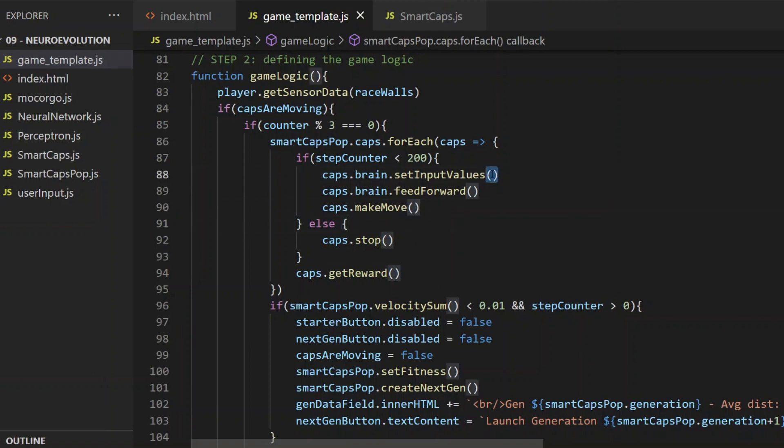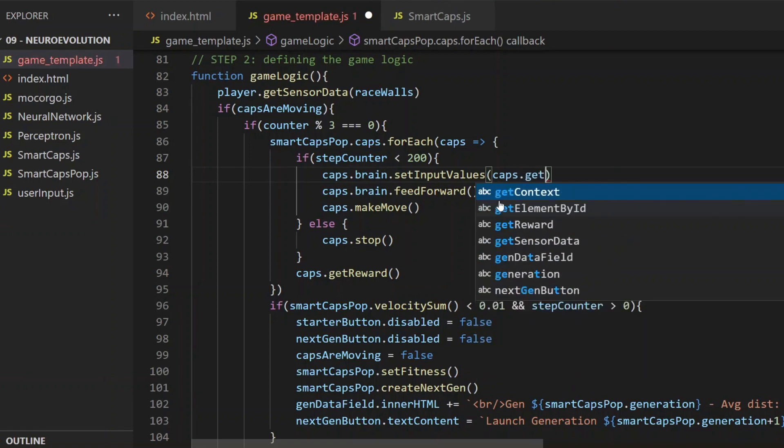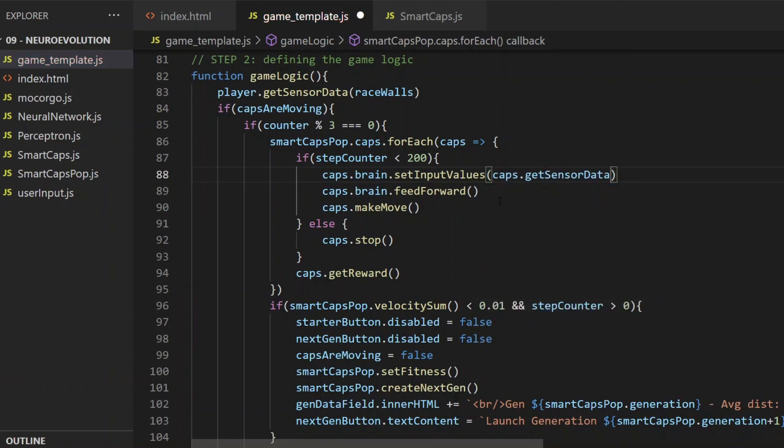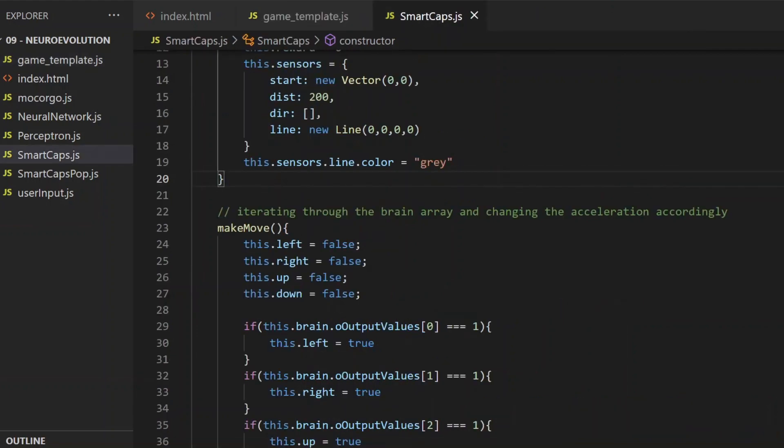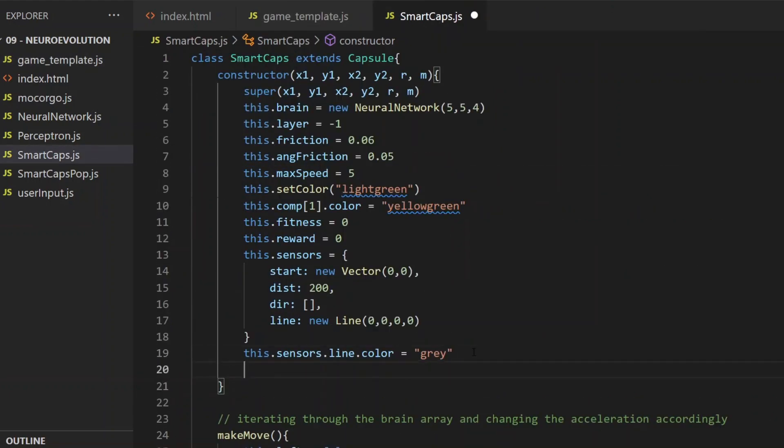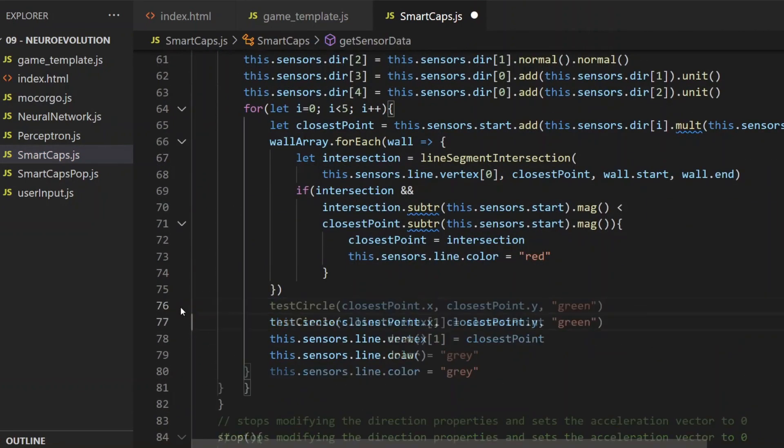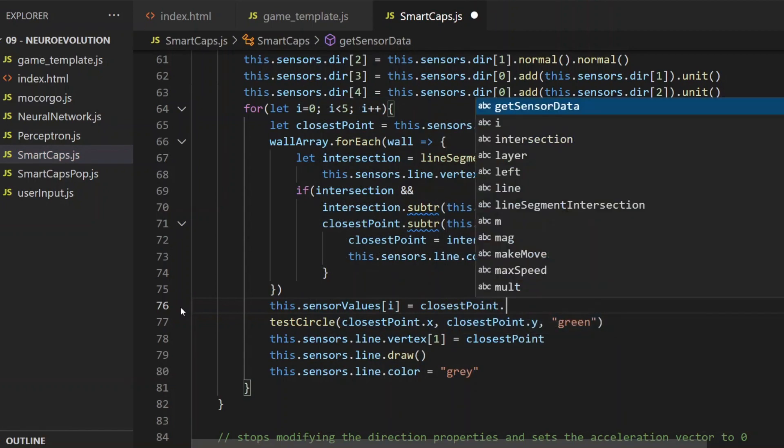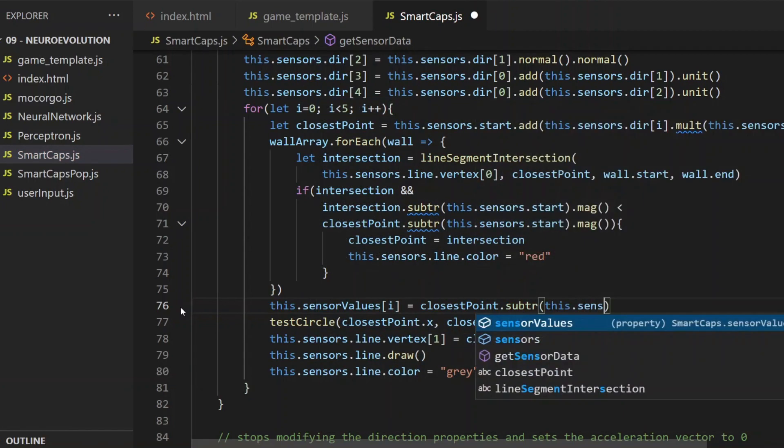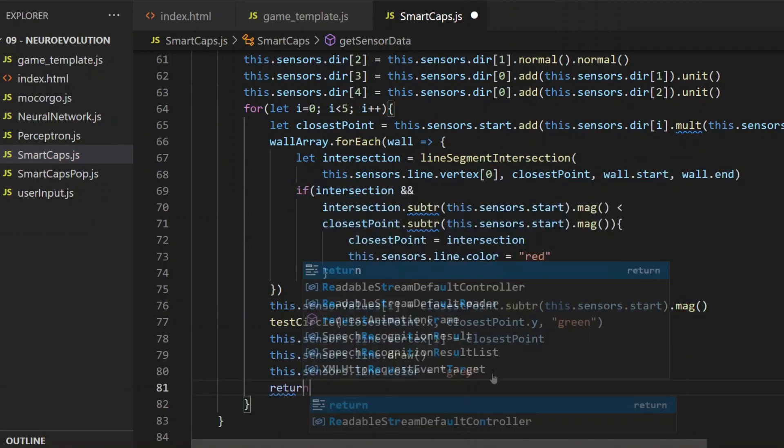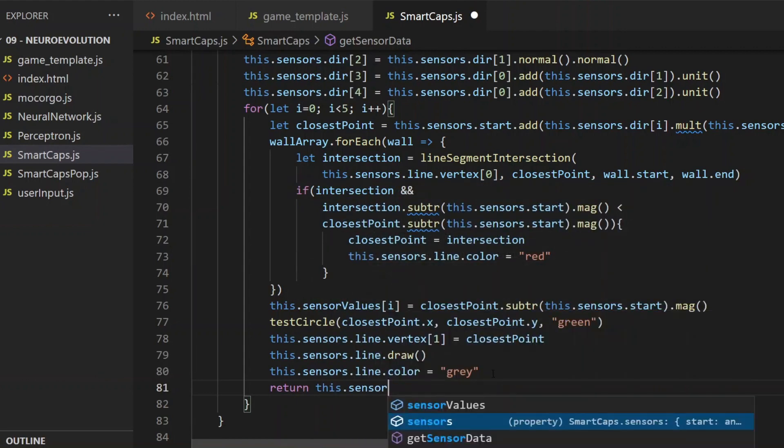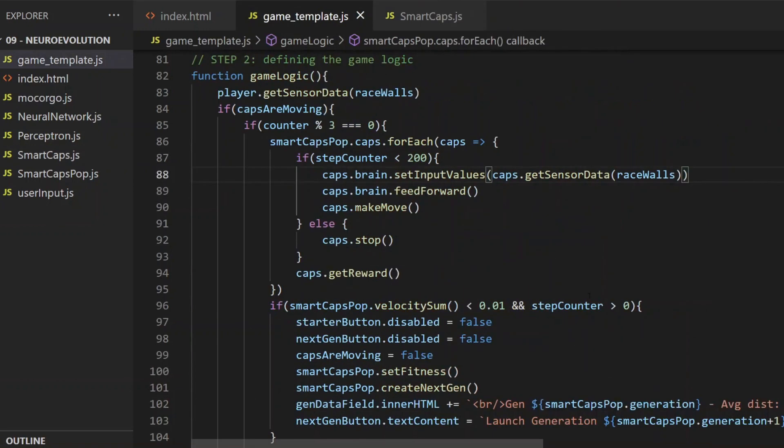Now here I would use the getSensorData method, because that's the one that calculates the length of the 5 sensor lines. What's missing in that method is that it doesn't return with those values after calculating them. So in the SmartCaps class, I create a sensorValues array. Then instead of this field text, I won't display the length values, but put them in that array, and at the end I return with it. It will be an array with 5 elements, so I can use it as the setInputValues method's argument back in the game template here.